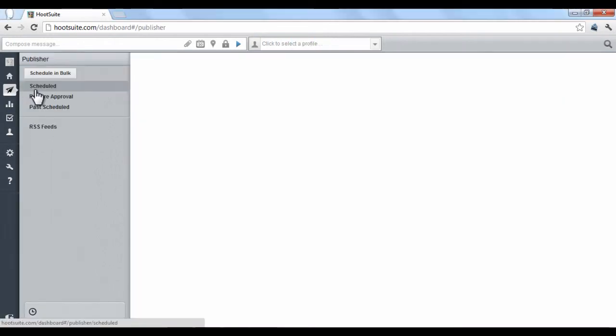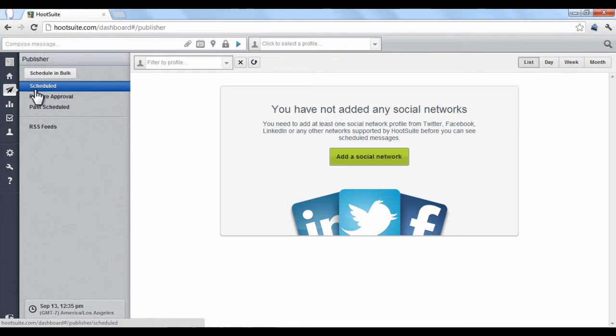Publishers where you can manage scheduled posts. For instance, if you create Twitter messages to be posted each day for the rest of the month, they would be displayed here.